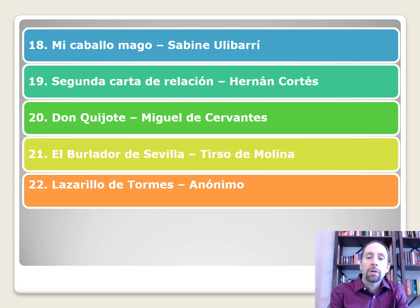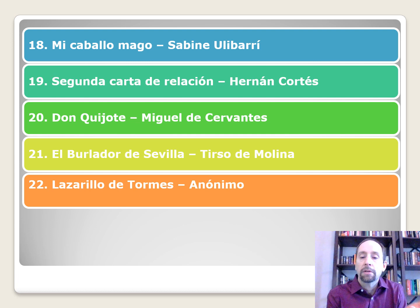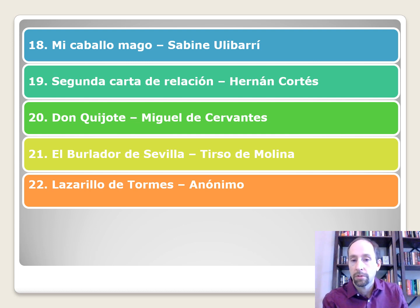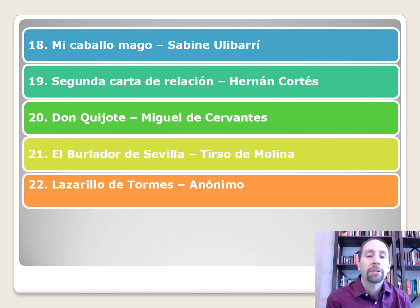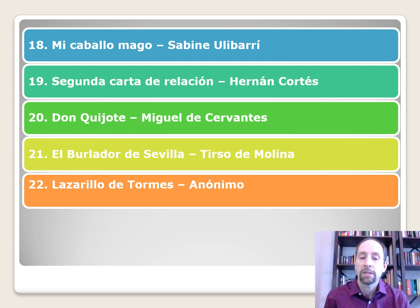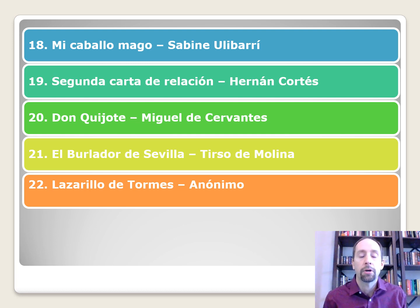Mi caballo mago by Sabine Olivarri. La segunda carta de relación by Hernán Cortés — Cortés is a little devious here, because there probably wasn't a first letter; he entitled his letter 'the second letter' to imply the first got lost, covering his tracks for going to Mexico without permission from the emperor in Spain or the governor in Cuba. Don Quixote by Miguel de Cervantes. El burlador de Sevilla by Tirso de Molina, also known as Gabriel Téllez — he has a religious name and a regular name, you can use either. La Lazarillo de Tormes, anónimo — it's anonymous because it criticized the Inquisition, so the author chose not to reveal themselves.